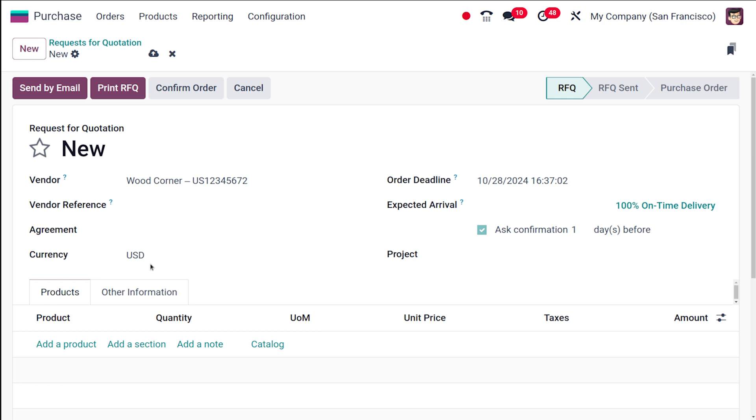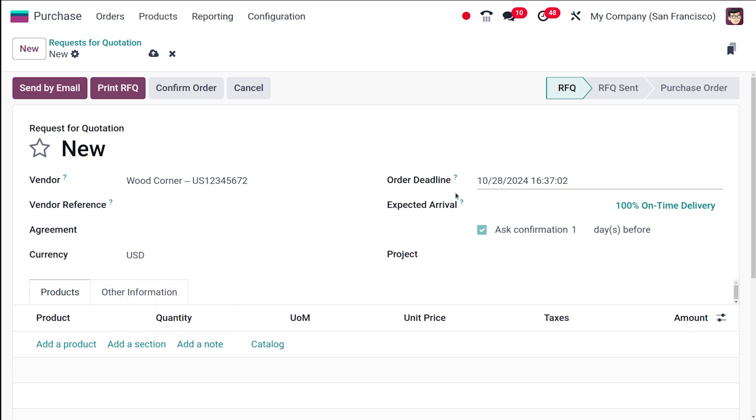Here you have the currency; by default it's USD. If you want to change it, you can use the drop-down menu. This is the order deadline, where you can choose a day on which the order will expire.